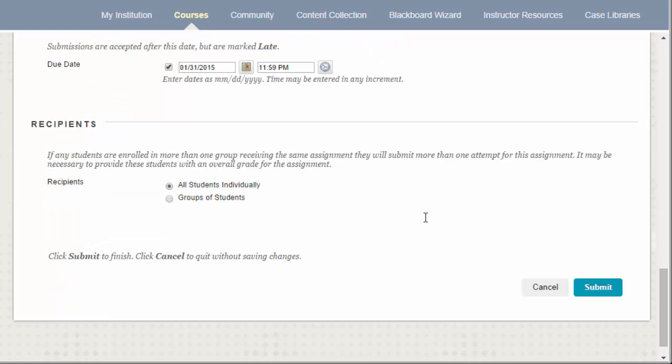Finally, the last option we have is the Recipients setting. You have the option of making this assignment available to all students in the course or to a specific group of students in the course. Typically, each student should be submitting an assignment, so I'm going to keep all students individually selected.